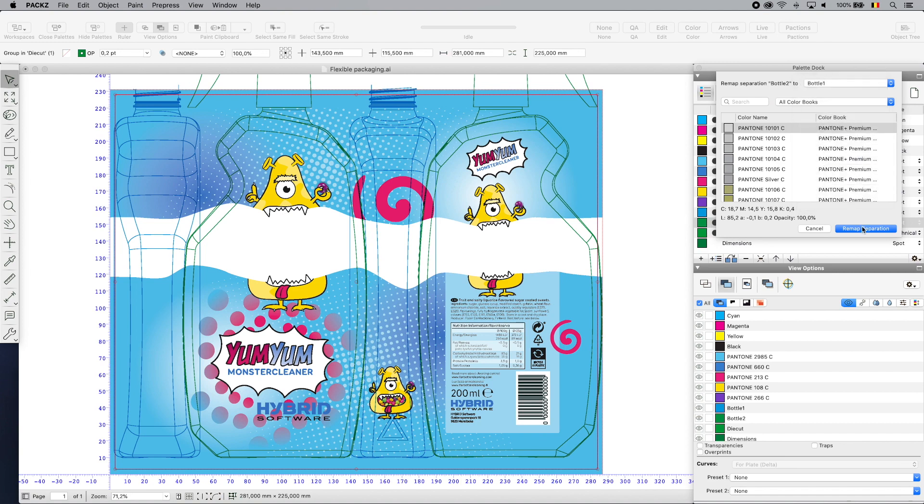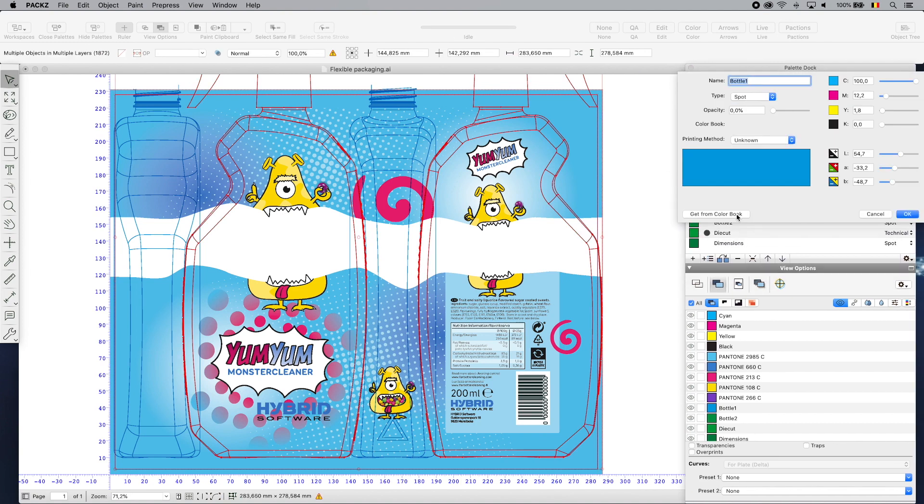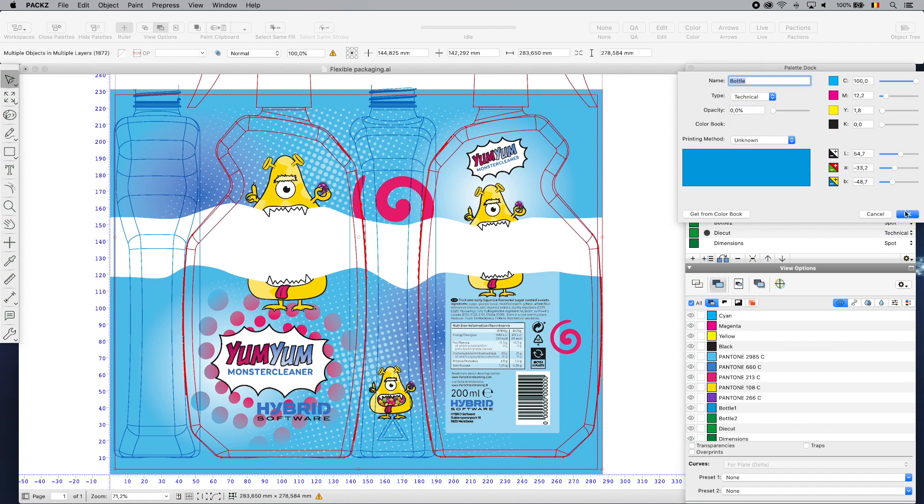Here, I define the trim pad and remap separations to custom inkbooks. I may also set ink type and printing method.